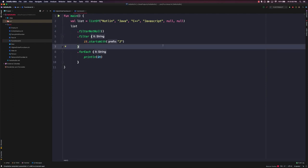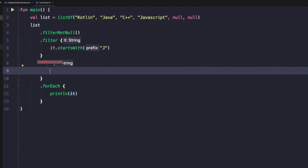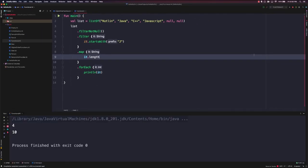What if we wanted to change the type — say, convert strings to integers representing the length of each string? We can do this type of transformation using the map function. The map function takes in the previous type (in this case string) but allows us to return any other type. So we define our map function to return the string's length. Once we've done that, in the forEach below, the type has changed from String to Int. Running this prints 4 and 10 — representing the four characters in Java and ten characters in JavaScript.